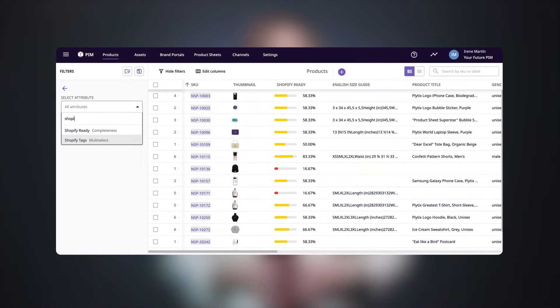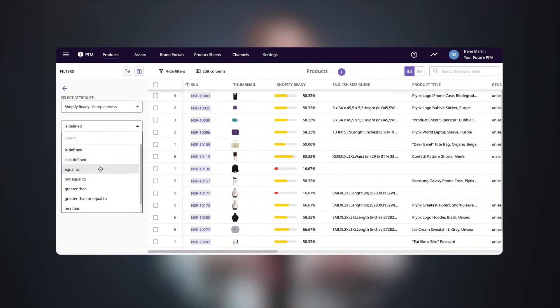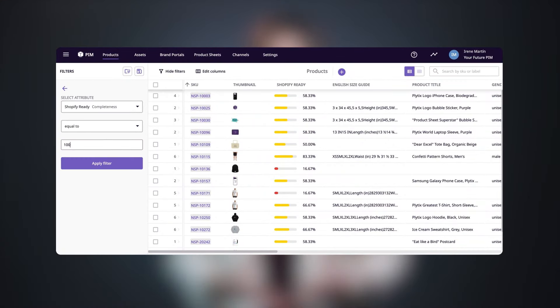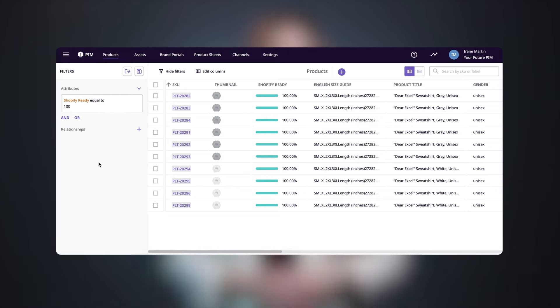Next, let's create a dynamic product list — what we call smart lists — so that we can easily view and work with the items that we want to sell in Shopify. We can start by filtering to view all of the products that are ready to go or 100% complete. I have 11 products that are ready — not bad.